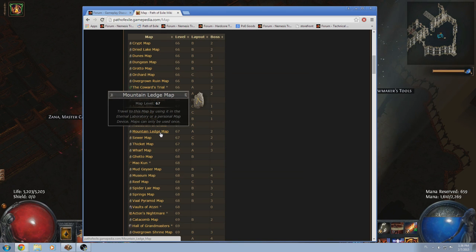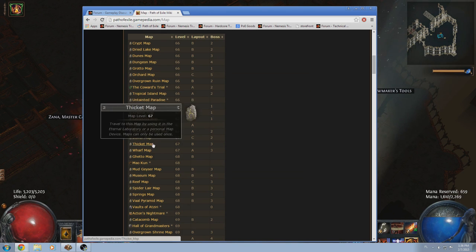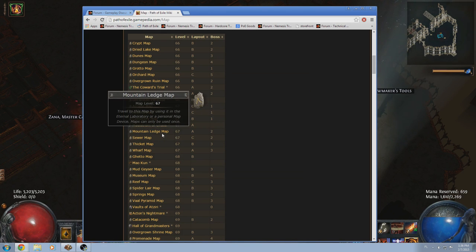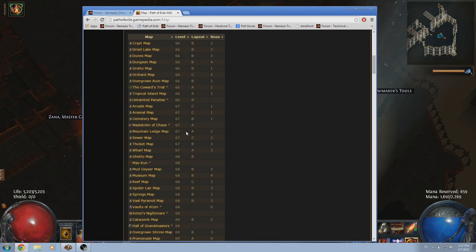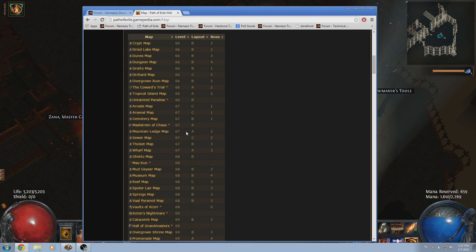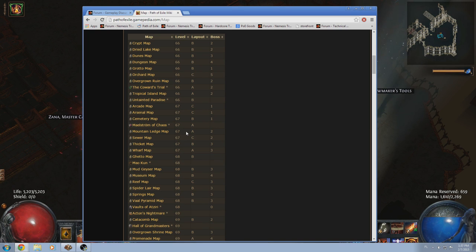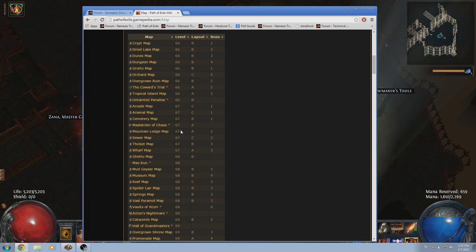Mountain Ledge is probably, maybe Thicket is the best one, but Mountain Ledge is a very straightforward map. It's basically like a ledge, you go around the perimeter and then through the middle. Very straightforward, typically very good mobs. But again, you really shouldn't be rolling these maps.